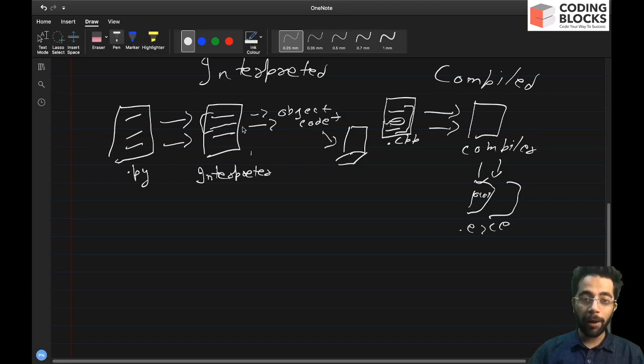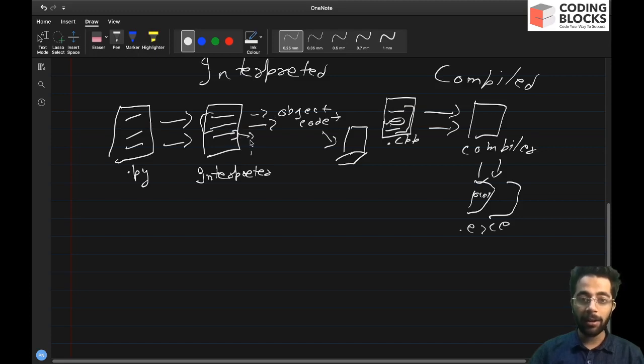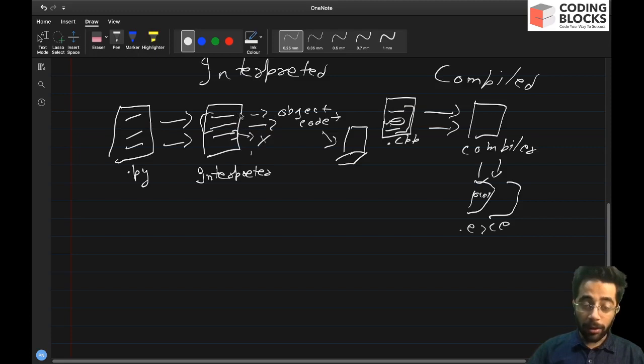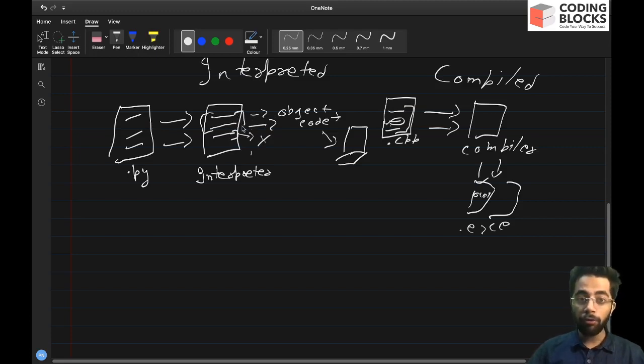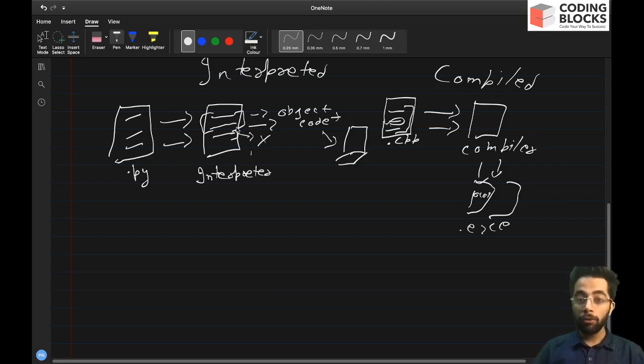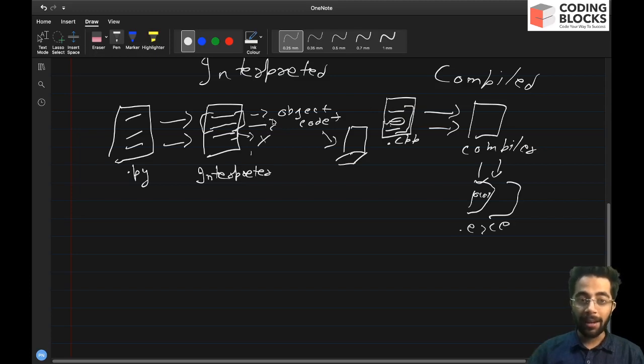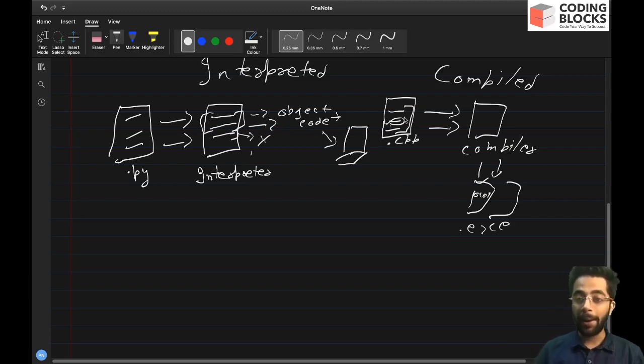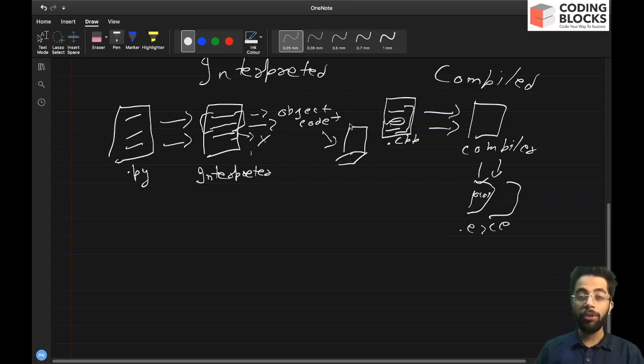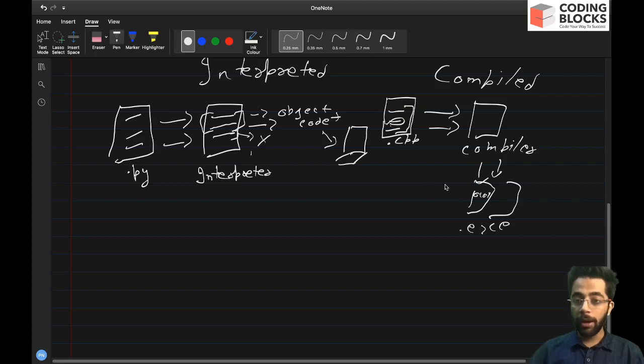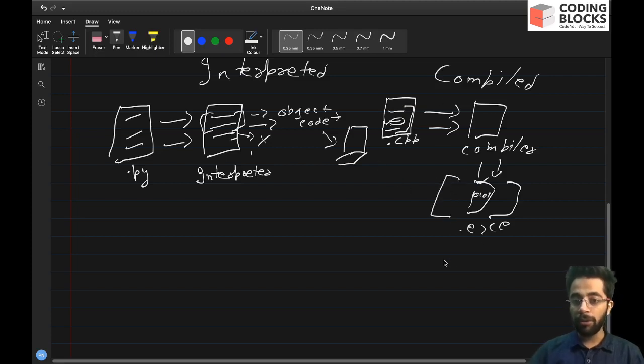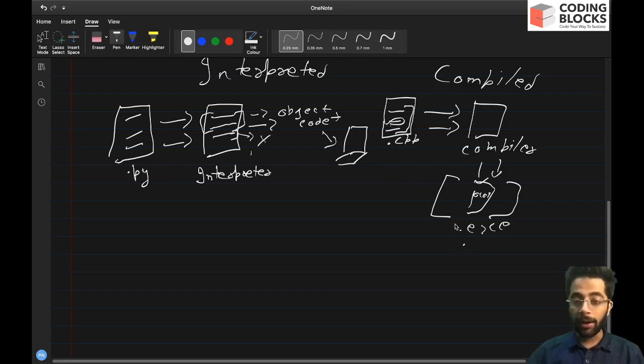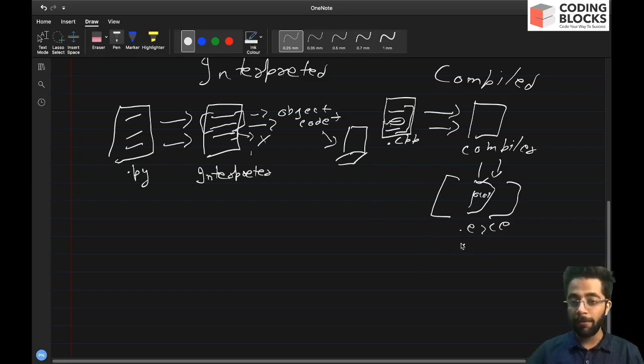But in the case of Python, let's say this line contains some error, even then the first two lines will be executing. So the interpretation happens line by line while in the case of compiled languages, a source code is first converted into an executable in windows, these executables have extension .exe and in Linux and UNIX, they have an executable flag.